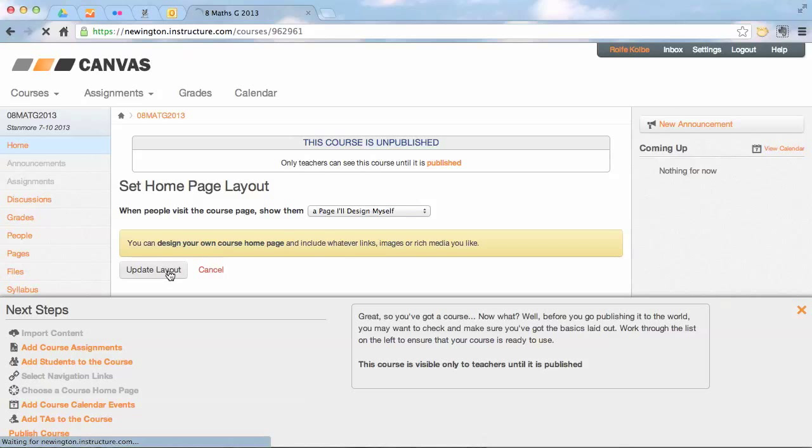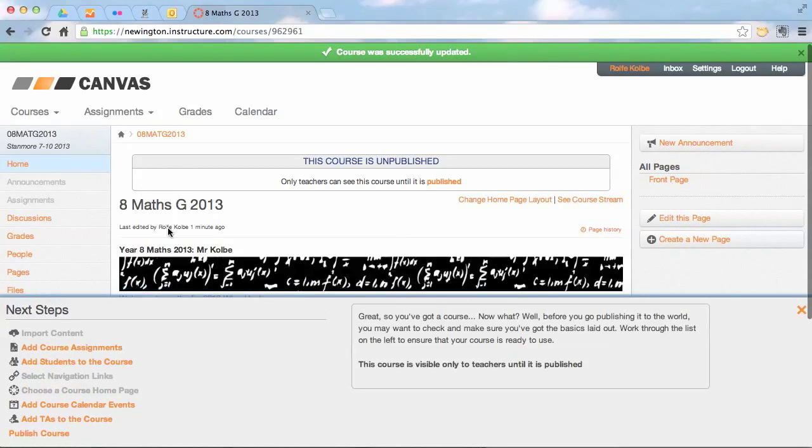Update the layout, and now when someone goes to that page, it'll actually have that as the home page instead.